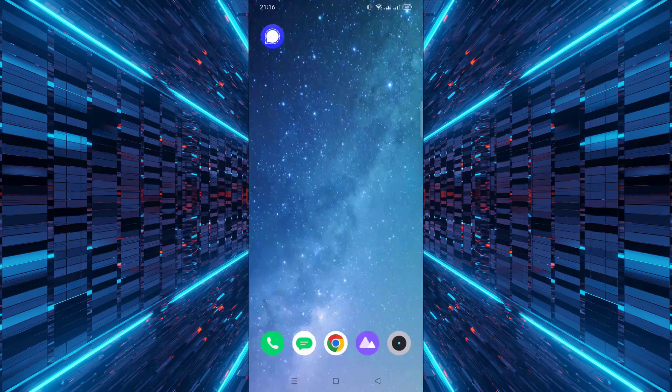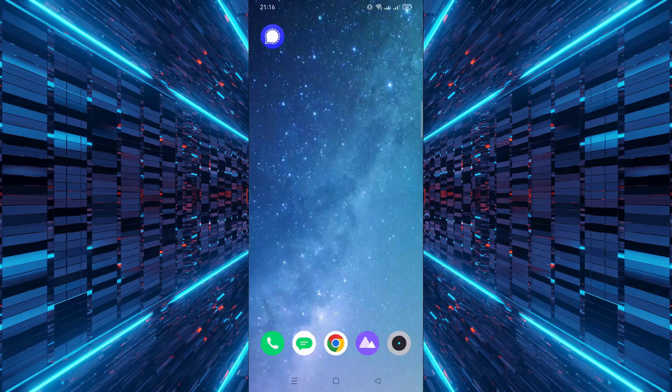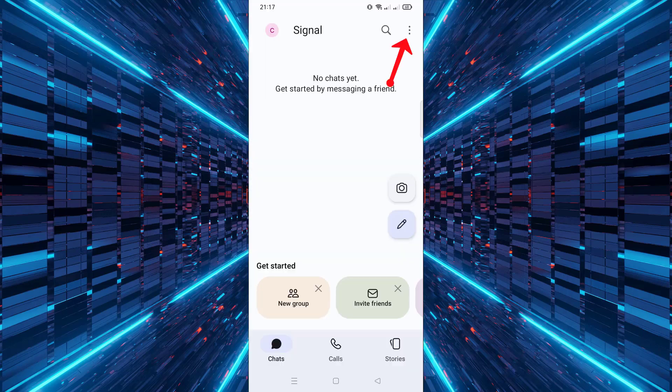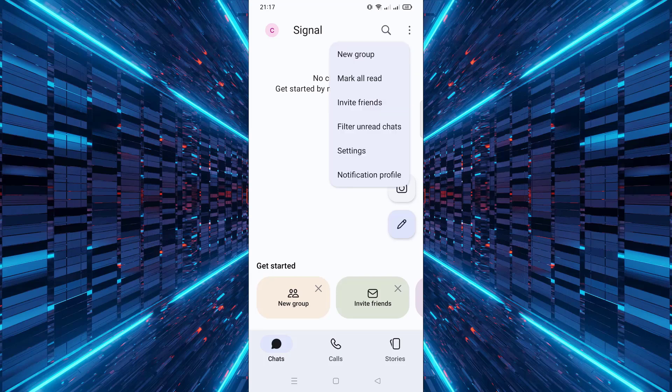First, open the Signal app on your Android device. Next, tap on the three dots at the top right corner of the screen. Now select Settings from the menu.